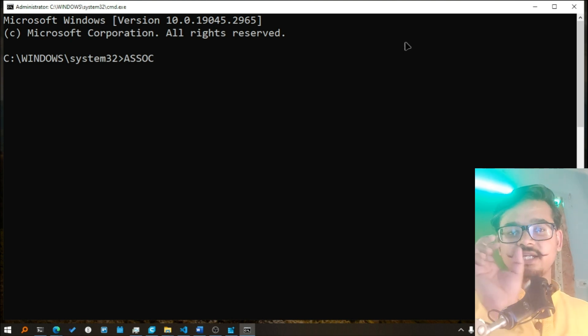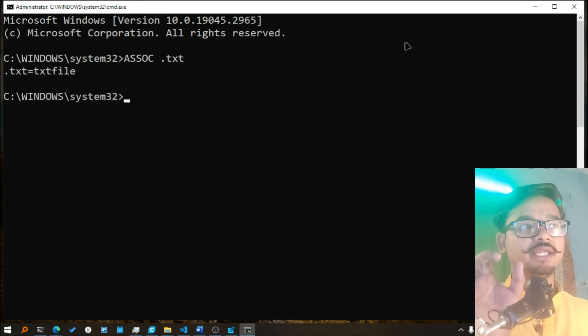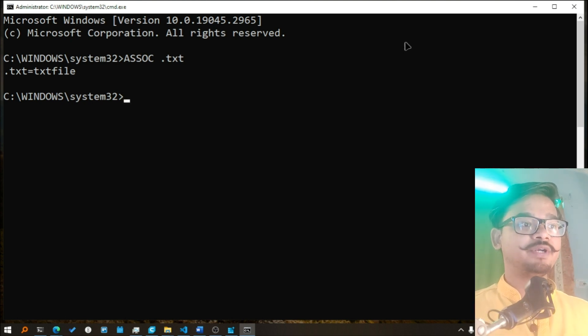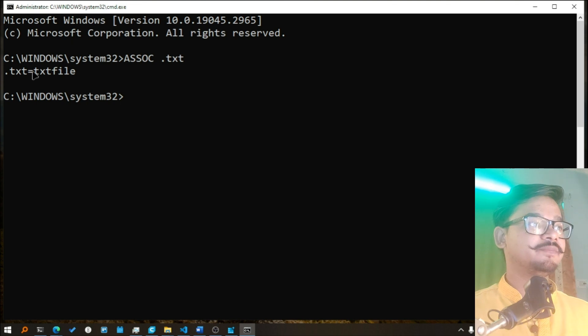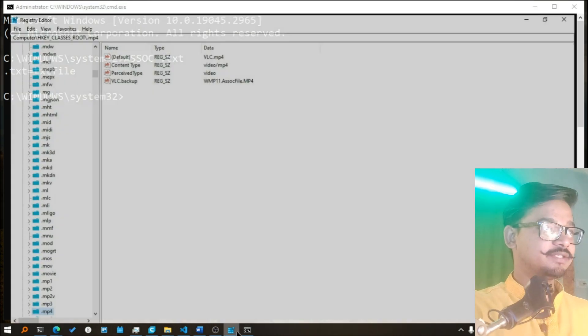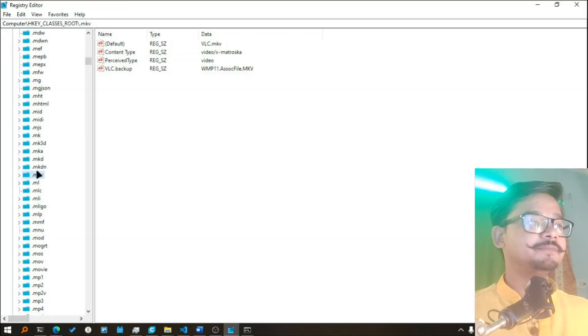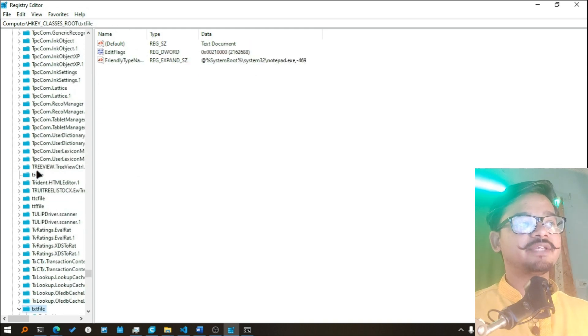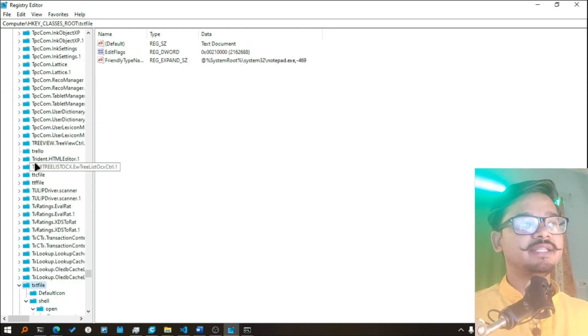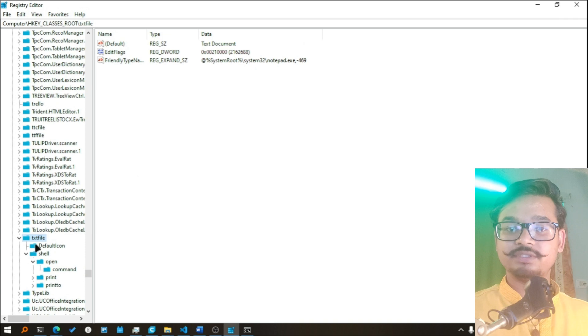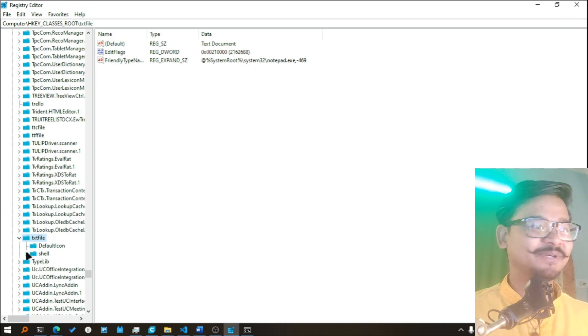So if I open registry, I have opened registry here, and if I write txtfile here you see there is a key named txtfile. And if you go inside that key, let me close everything I was checking before recording this video.